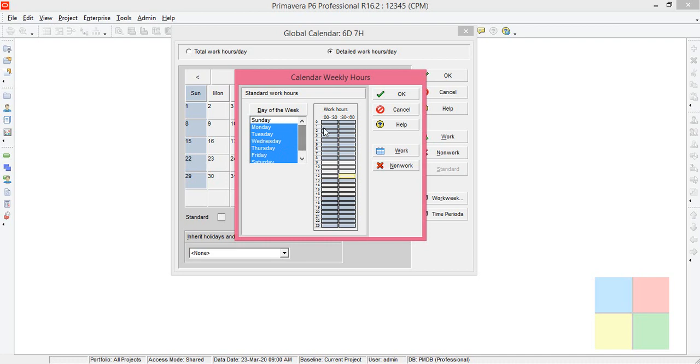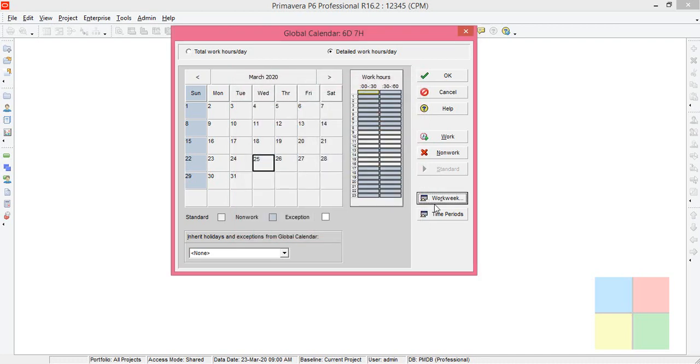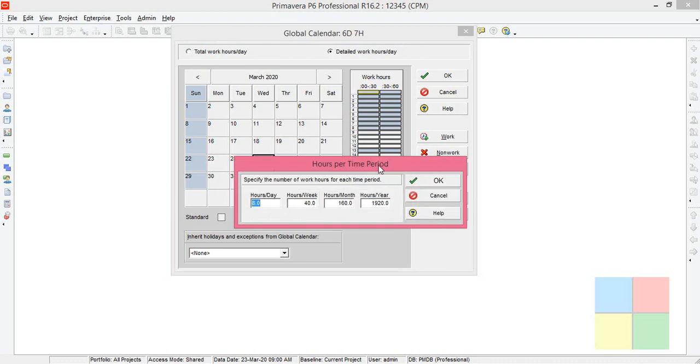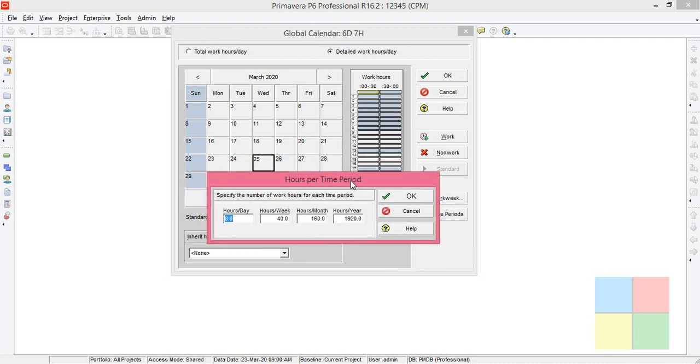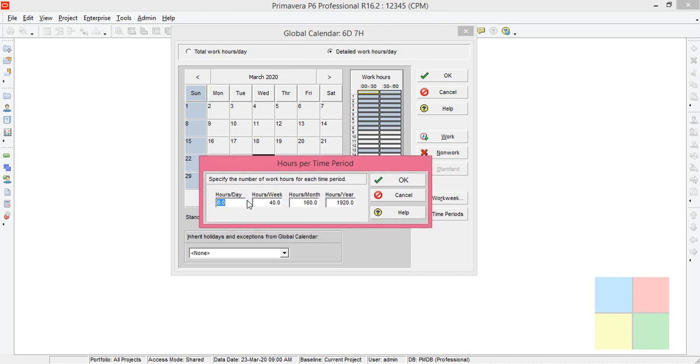Click on OK. Now go to Time Periods here. We'll have to make changes manually, it won't get changed automatically. Per day how many hours of work? Seven hours of work.